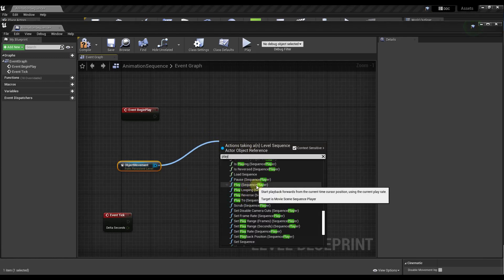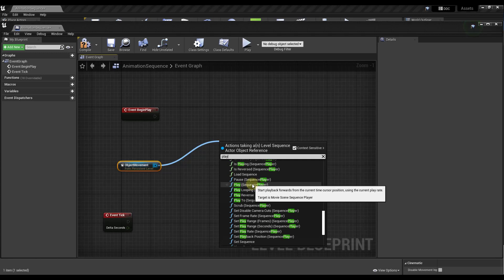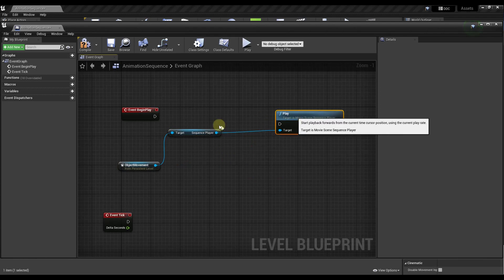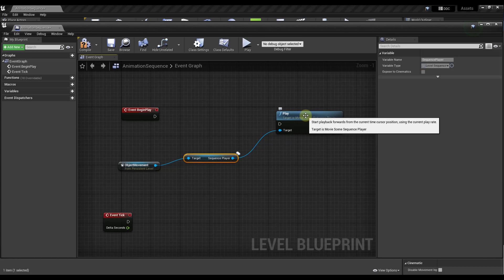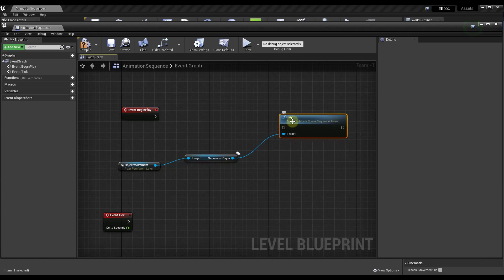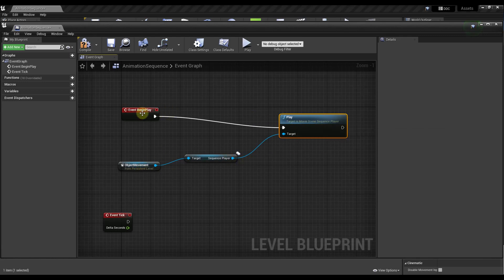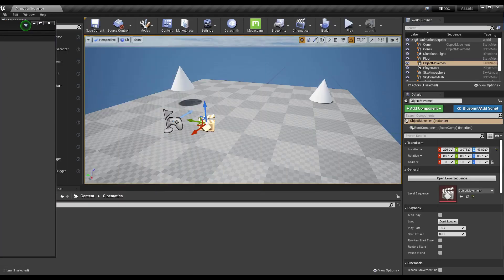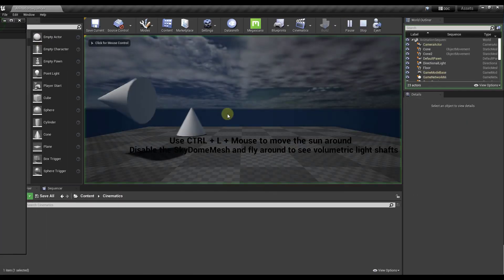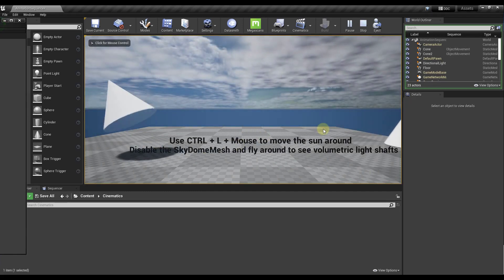We click and drag out of that reference and find the option for Play Sequence Player, which will play the animation contained inside the sequence player. We click on Play, which gives us the nodes. Then we drag the Event Begin Play into that node. It's a very simple blueprint. We save it, and now when we click play, that animation will play inside our scene.